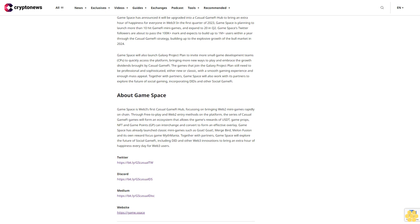In the first quarter of 2023, Game Space is planning to launch more than 10 hit GameFi mini-games and expand to 20 in Q2. Game Space's Twitter followers are about to pass the 100K+ mark and expects to build up to 1M+ users within a year through the casual GameFi strategy, building up to the explosive growth of the bull market in 2024. Game Space will also launch Galaxy Project Plan to invite more small game development teams and CPs to quickly access the platform, bringing more new ways to play and embrace the growth dividends brought by casual GameFi.